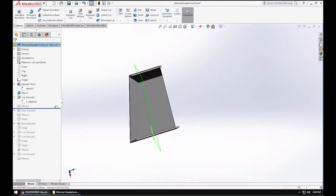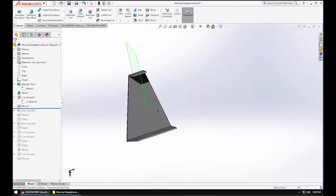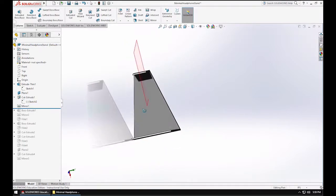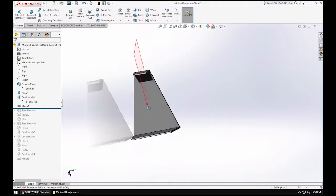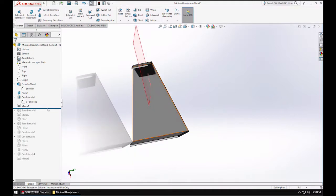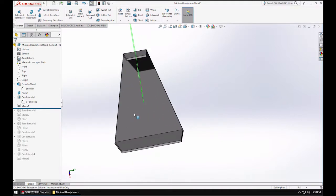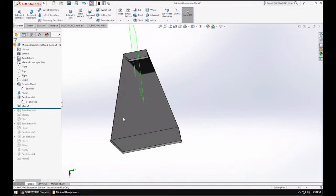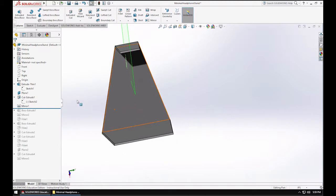And the only thing I did is I just mirrored that. Because I knew I was going to have this model be symmetrical. I could have drawn this all, but it was a little faster to do it as a mirror. Again, there's a million ways to do this. This probably isn't the most optimized way, but I was just kind of going through the process as I was designing.